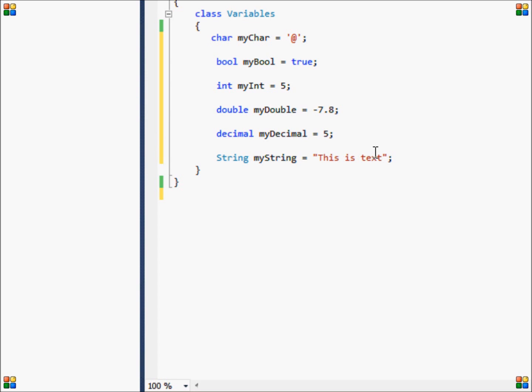So those are the most important types of variables for now. Next up, I will demonstrate a small program that will demonstrate why variables are so important.